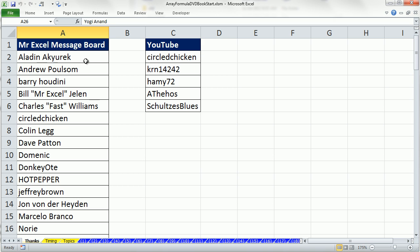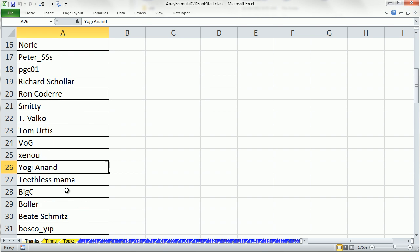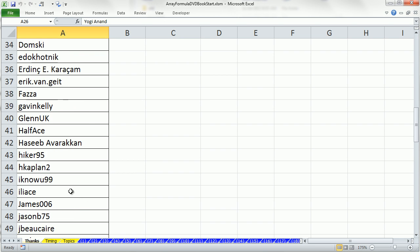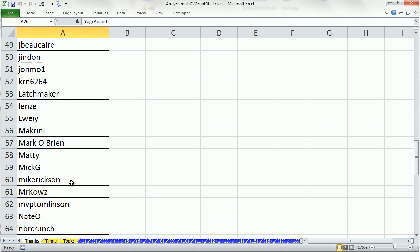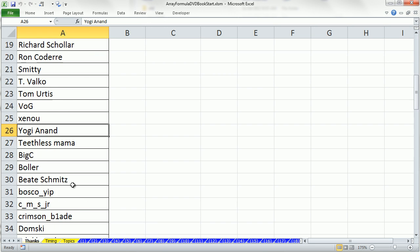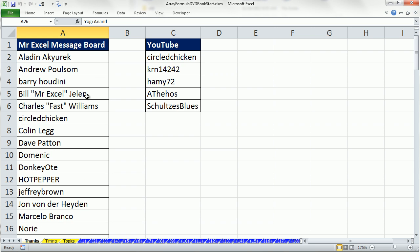Now, MrExcel message board, I've posted here many times over the years, and I've tried to compile a list of all the people who have helped me over the years. Now, I just want to mention a couple of people here. Aladdin, of course, a lot of people say it all starts with Aladdin, but he has helped me out so much over the years.